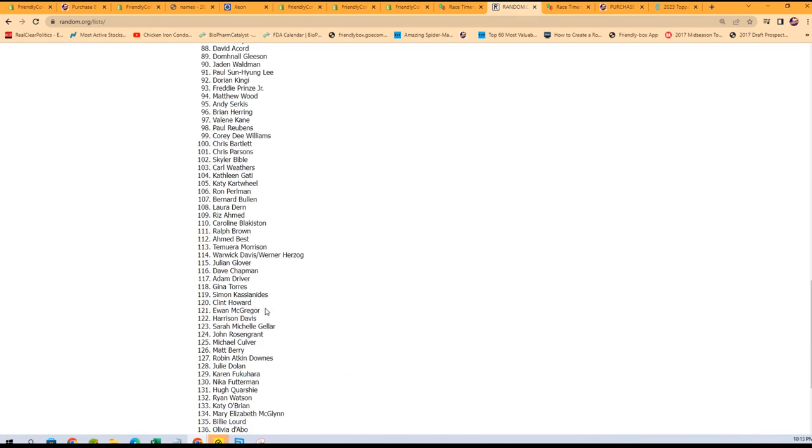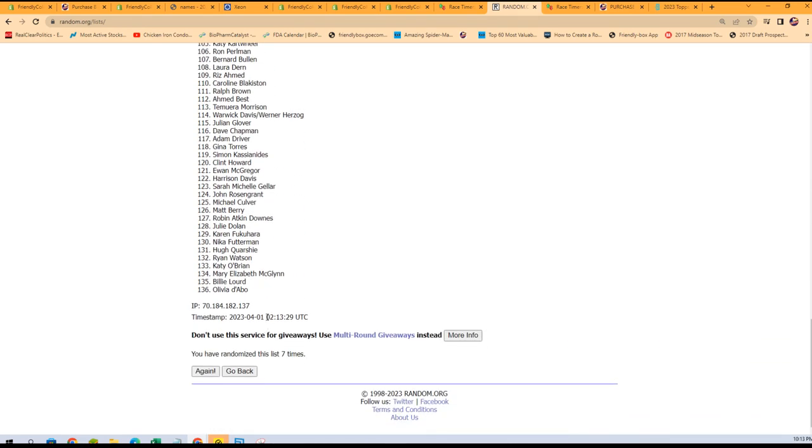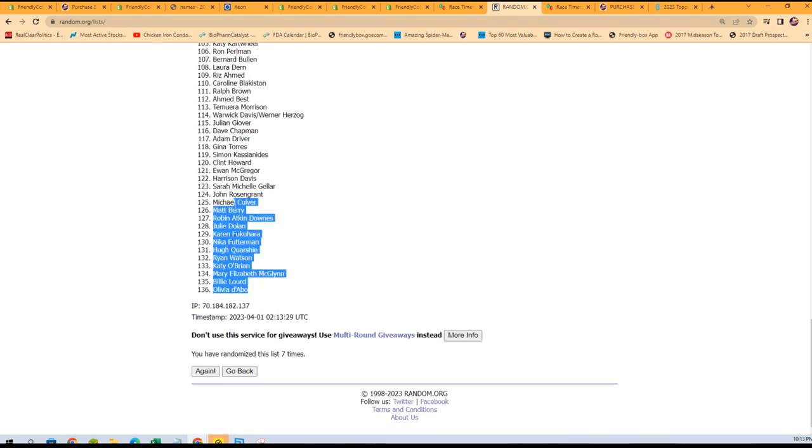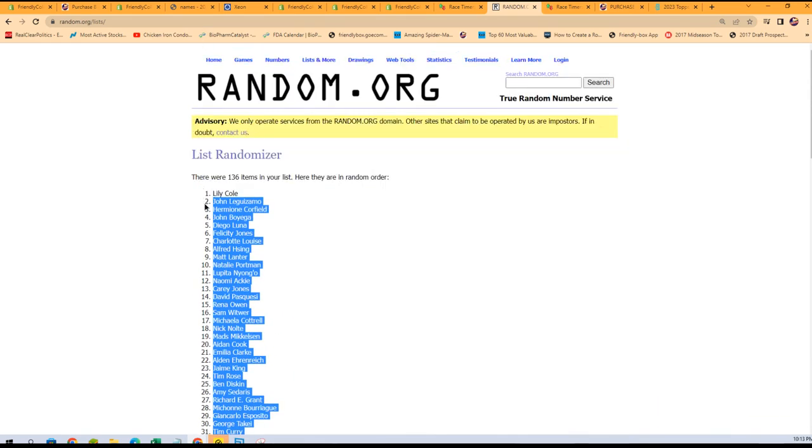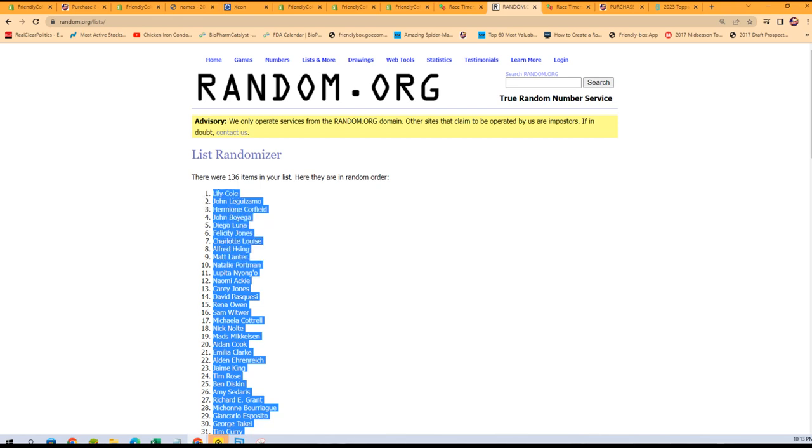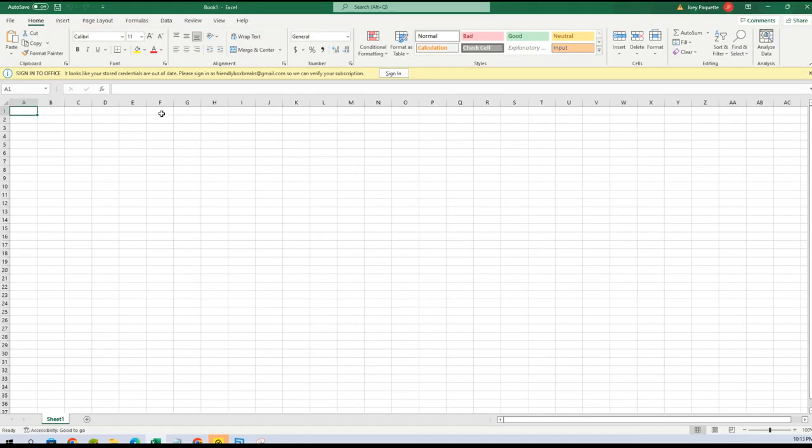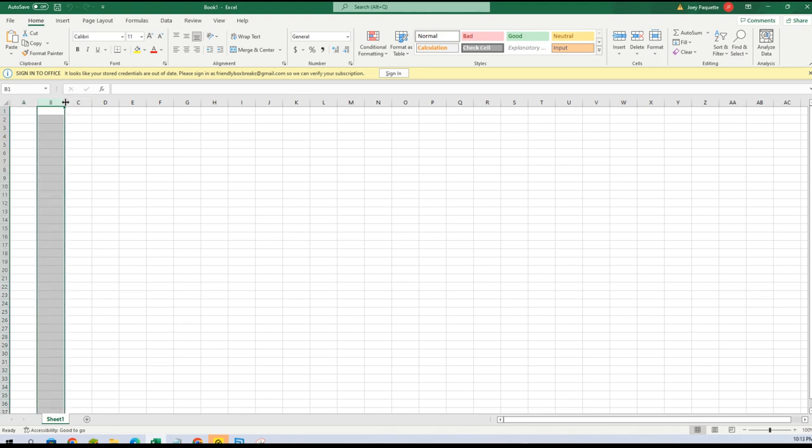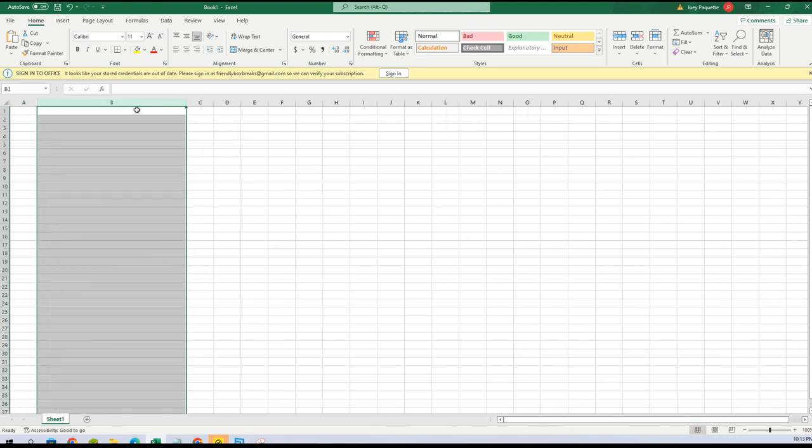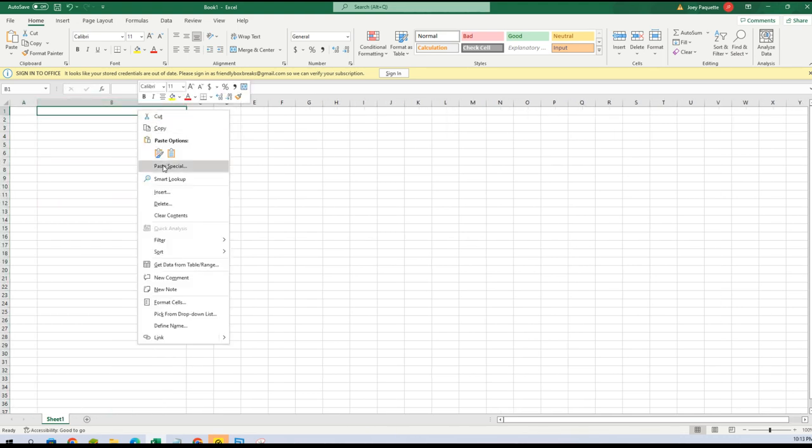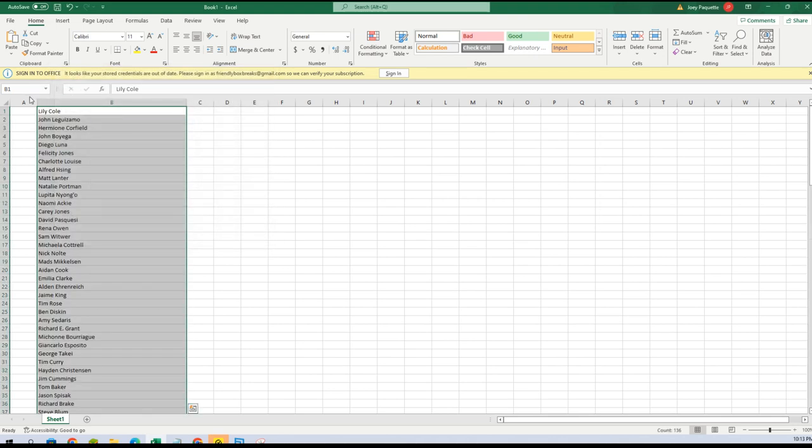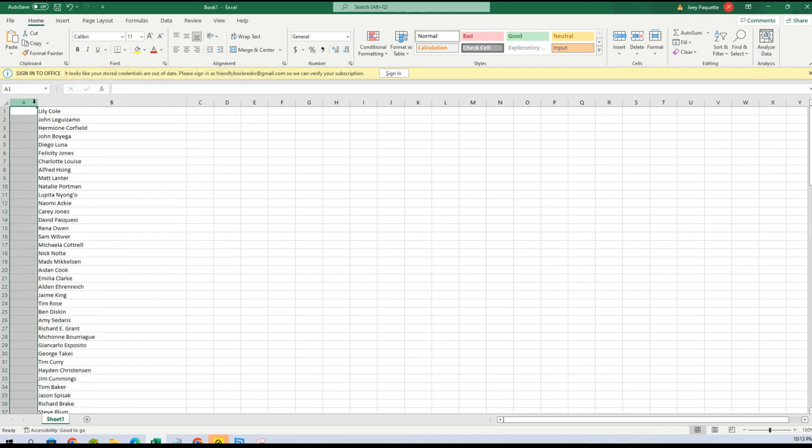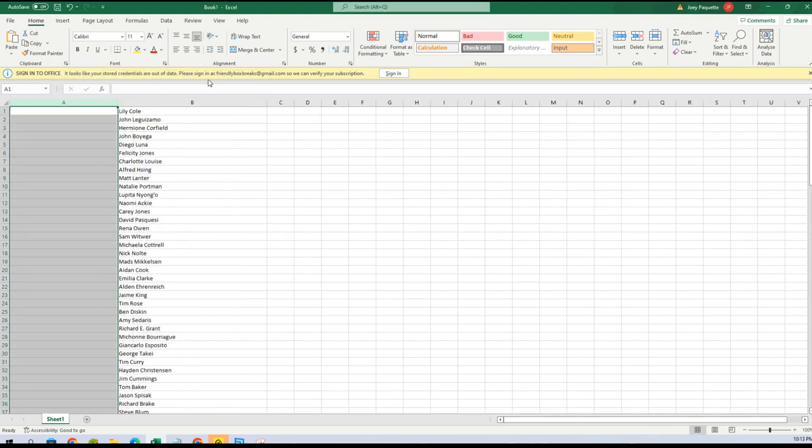Lily Cole is all the way at the top. We're gonna paste right into here, paste special text, boom. And now we're gonna do the same thing with everybody that bought into the break.